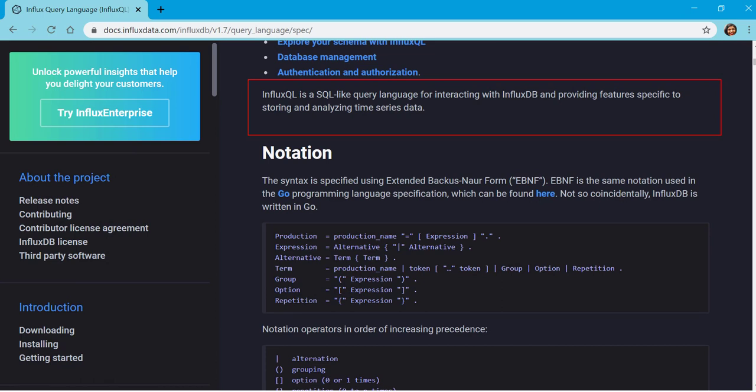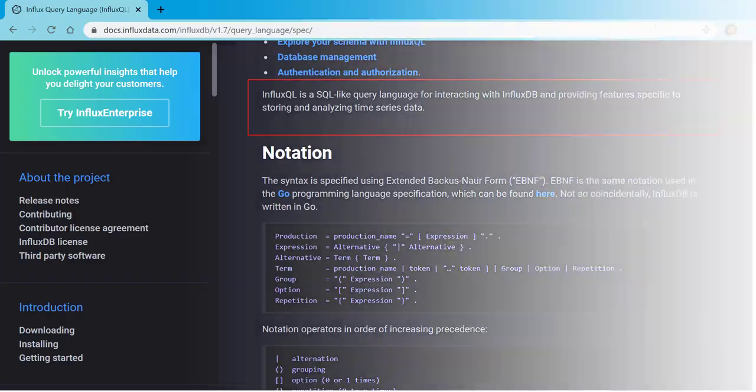To interact with data we use InfluxQL, which is a SQL-like query language for interacting with InfluxDB and provides features specific to storing and analyzing time series databases.